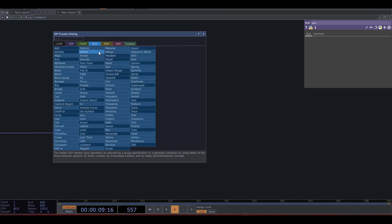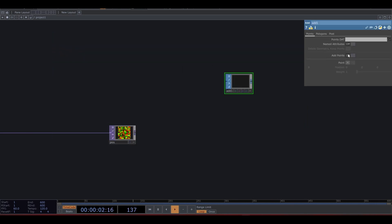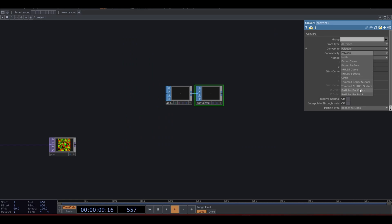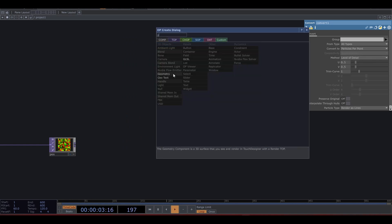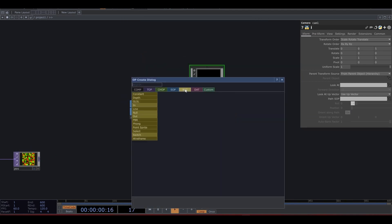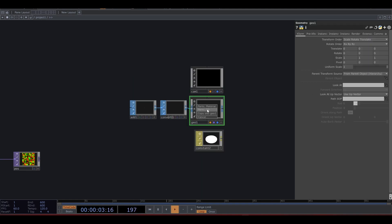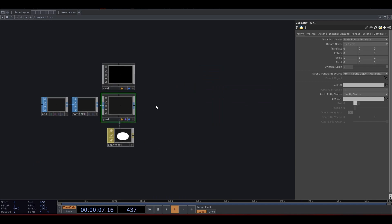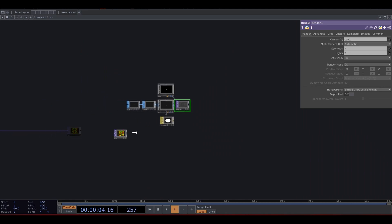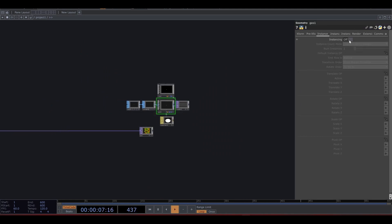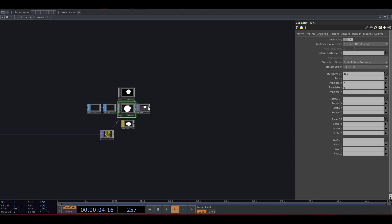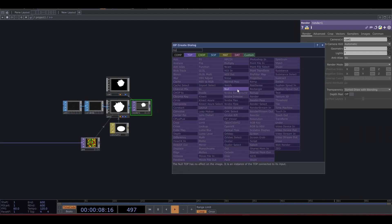Let's start rendering this with an add SOP. Add points, a convert SOP — convert to particles per point — a geometry comp, a camera, a constant material. Drag that to the geo, and a render TOP. Let's use this POS to instance our points, and use the red and green channels for X and Y respectively. Connect it to a null and let's look at this.